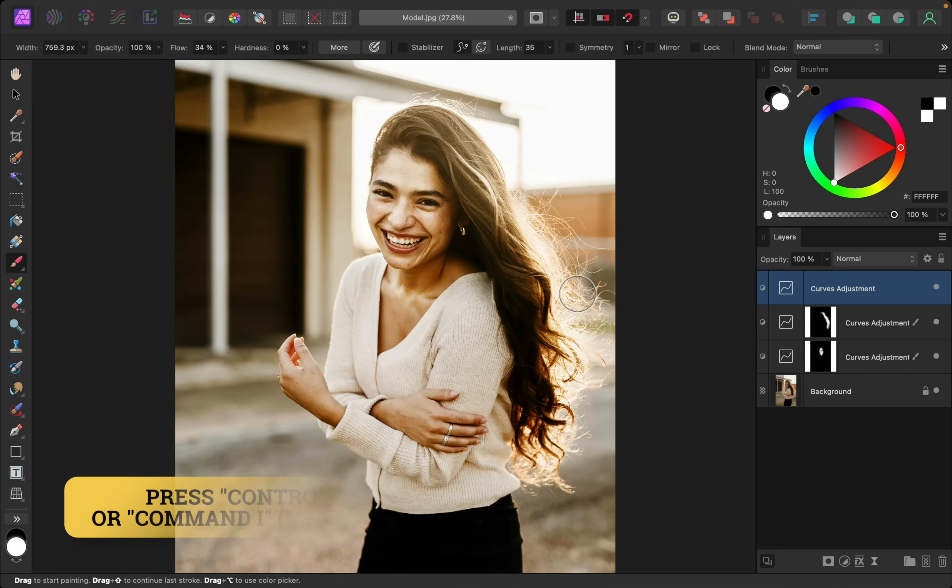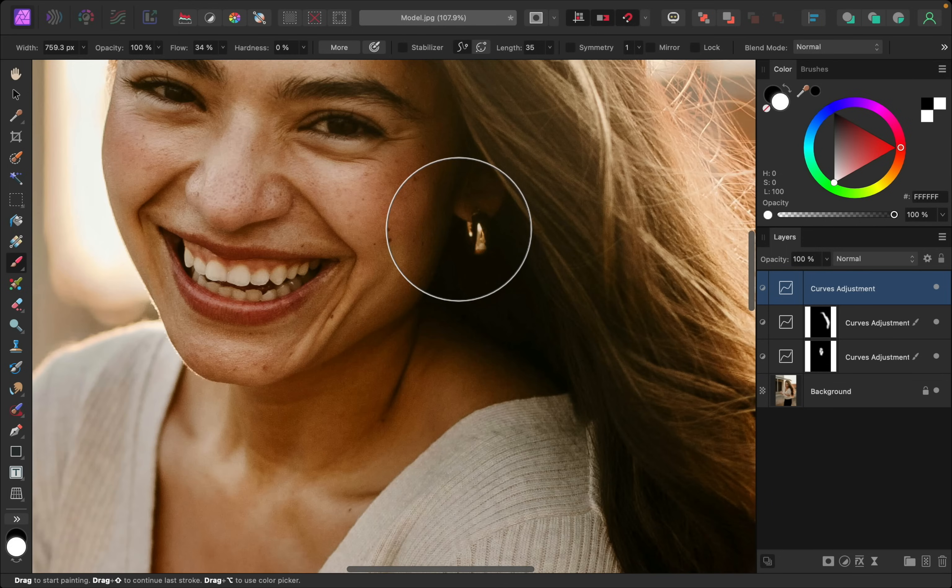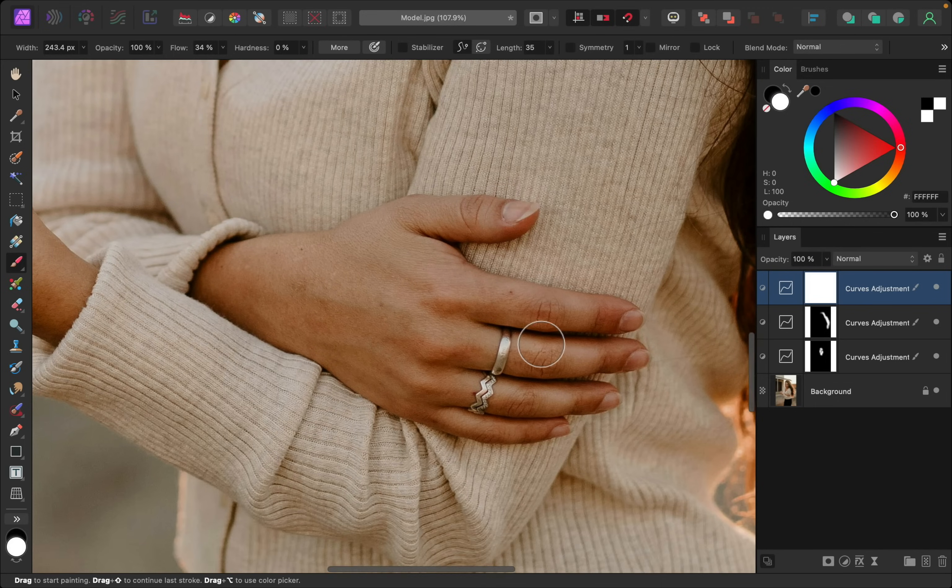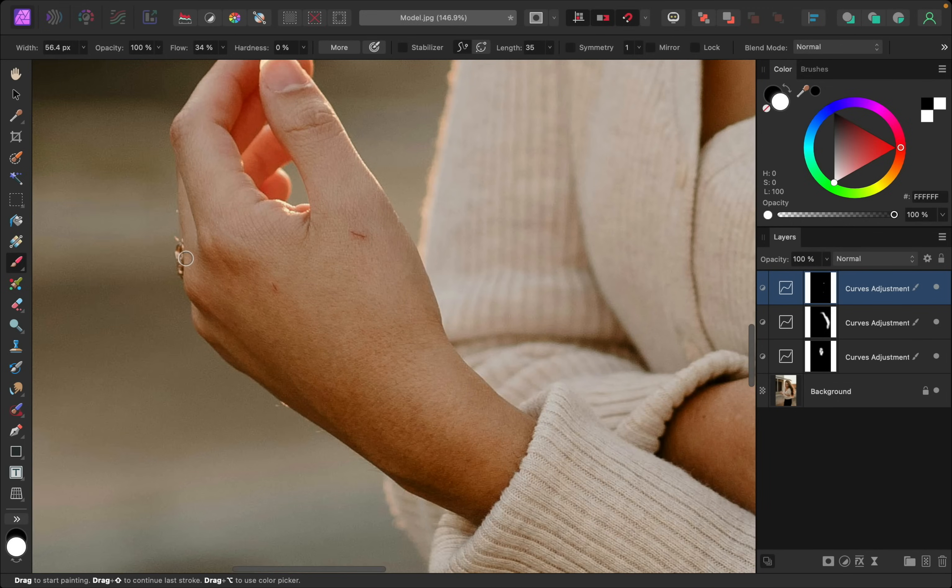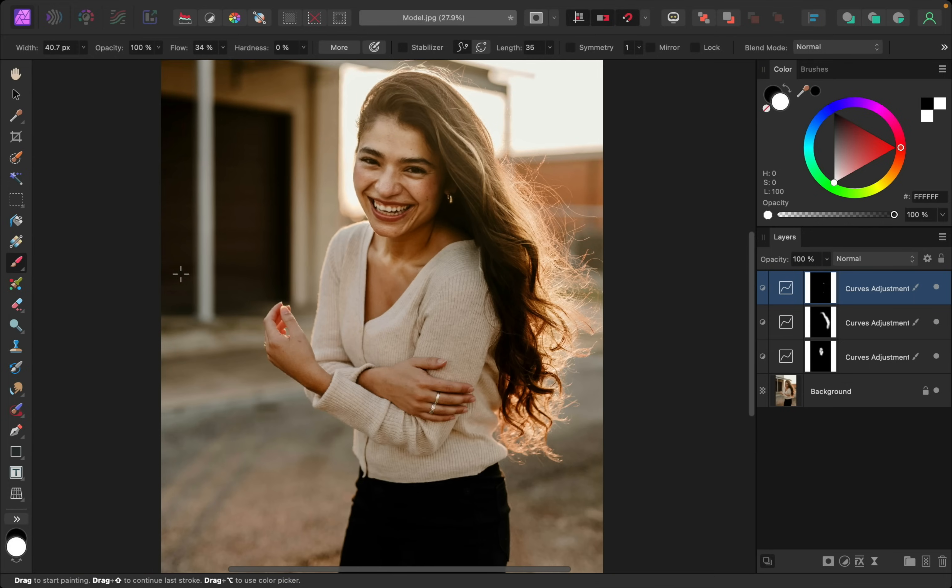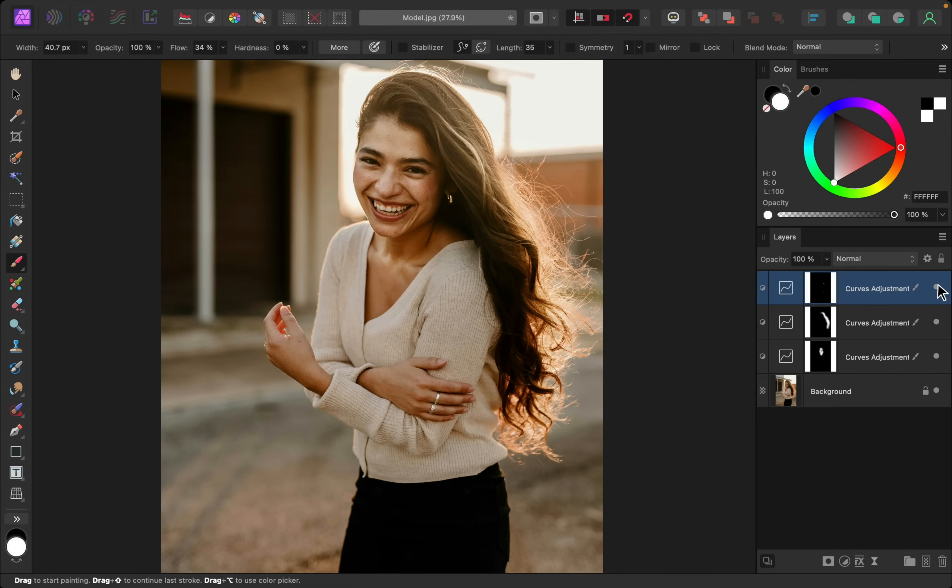I'll invert this layer, then I'll just zoom in and I'll paint it over those areas. Here is the before and after of that. I think that looks really nice. Okay, we're on to our final step.